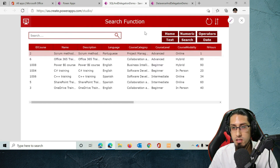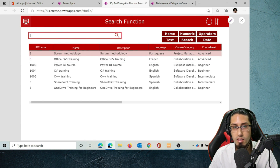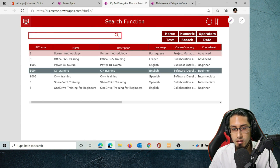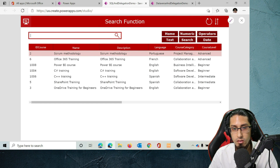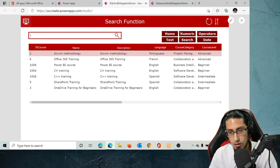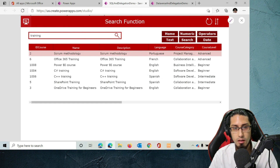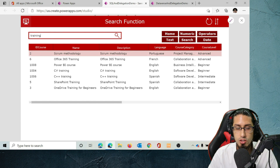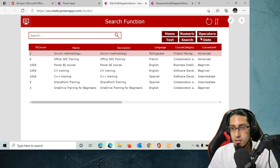Another interesting function is the Search function. We can search by a keyword that exists in either the course name or the description. For example, searching for 'training' will return results from both the course name and the description fields.